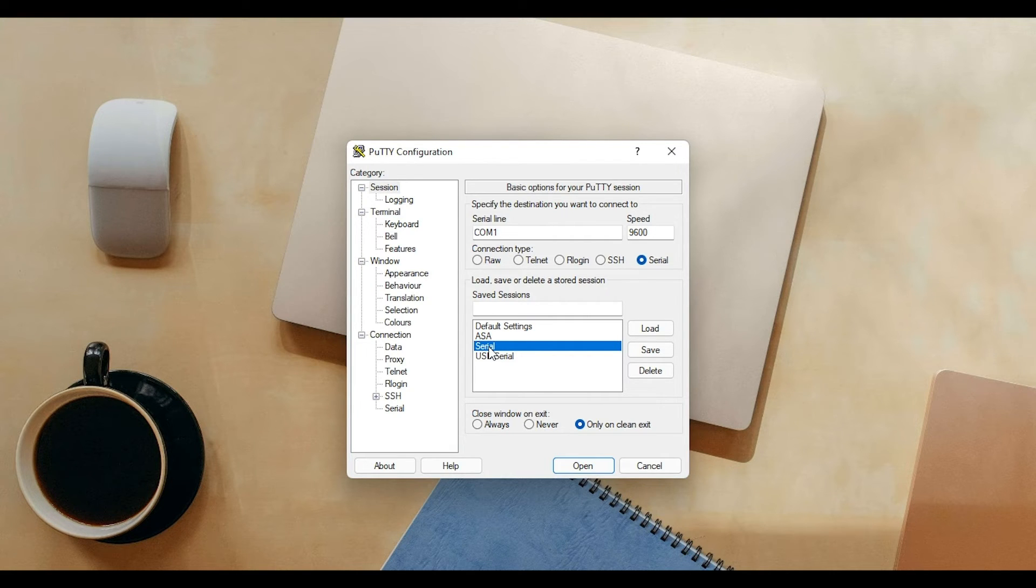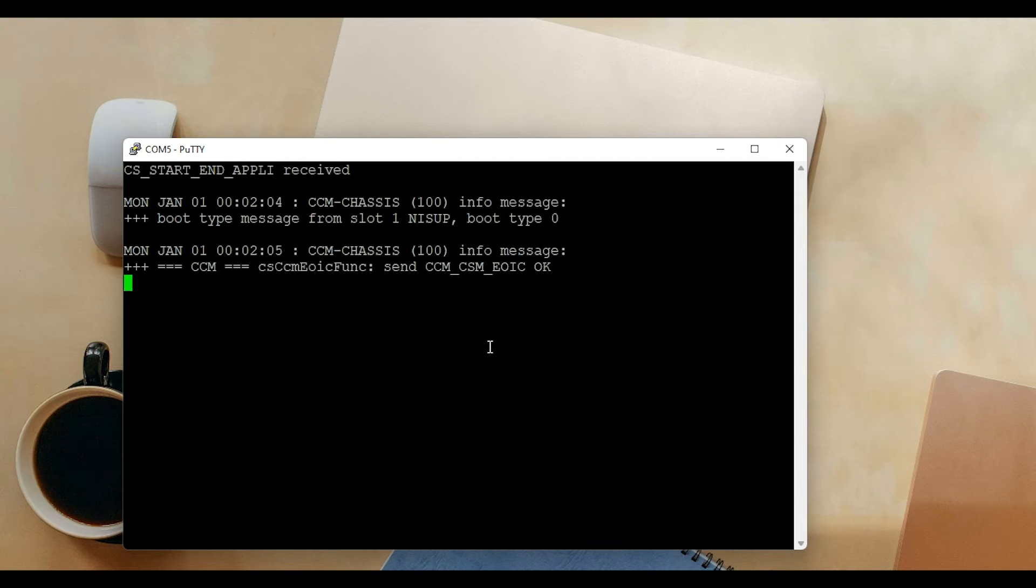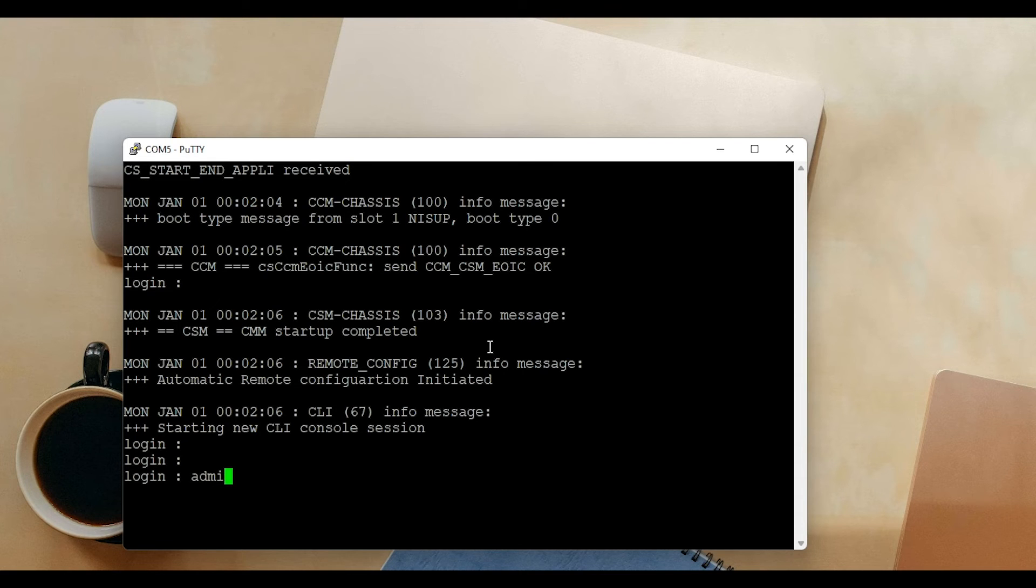I will double click on my serial connection to start the connection, and here you go. I'm successfully connected to the switch using a console port. I will log in with the default username and password, admin switch, and I'm connected successfully.